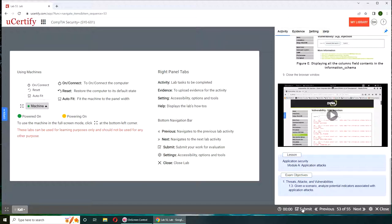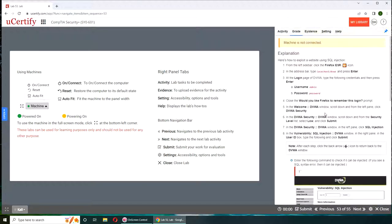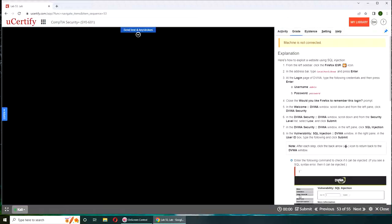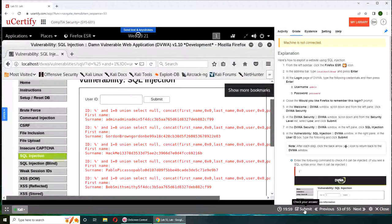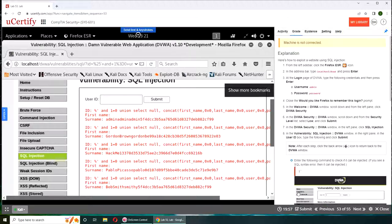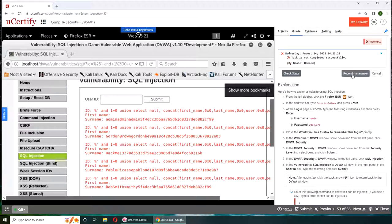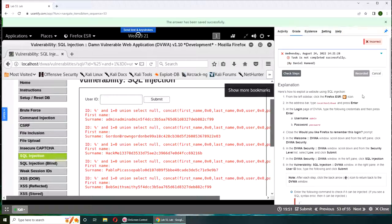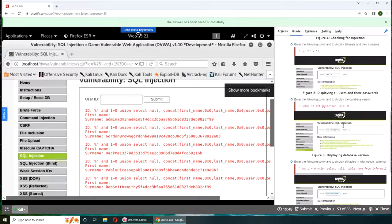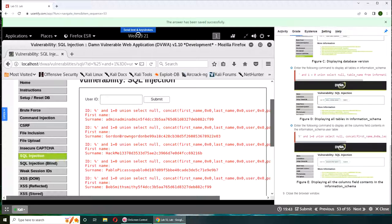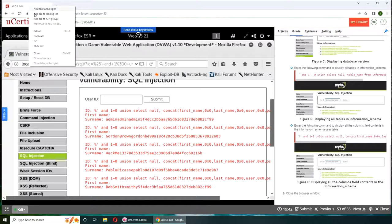Let's evaluate. Machine is not connected. If I connect it, we got my answers. Ah, task is not completed successfully. Okay, I'll get back to this later on.